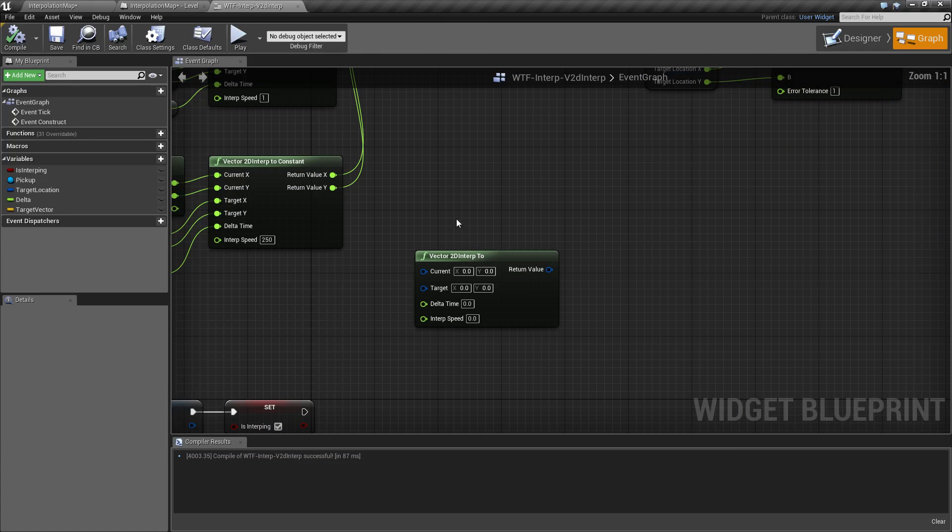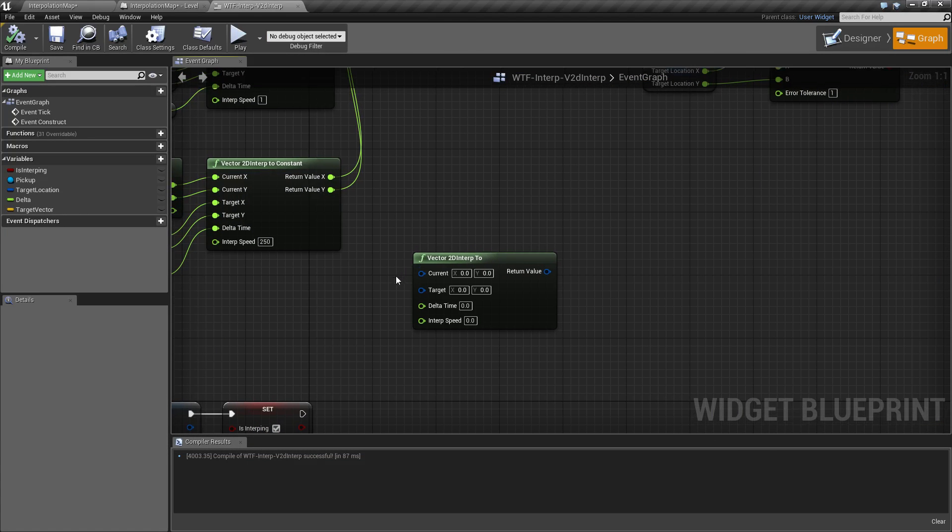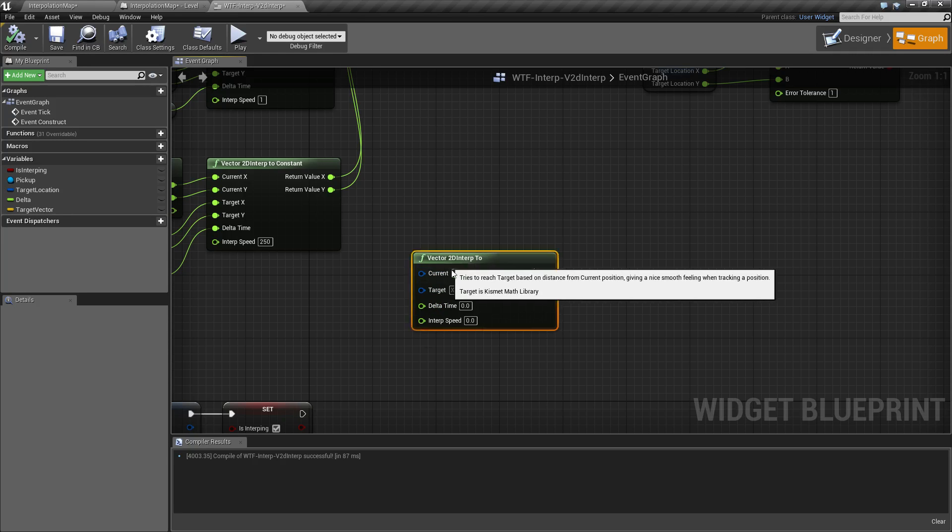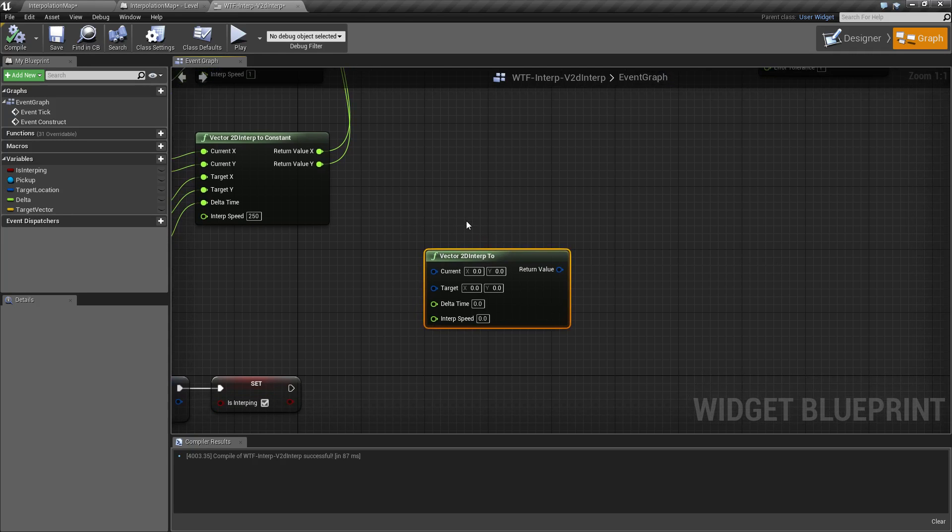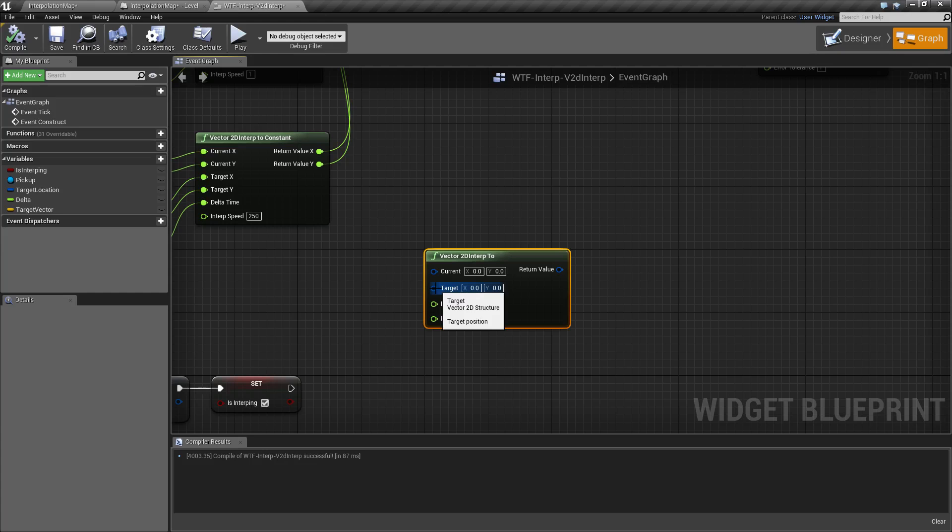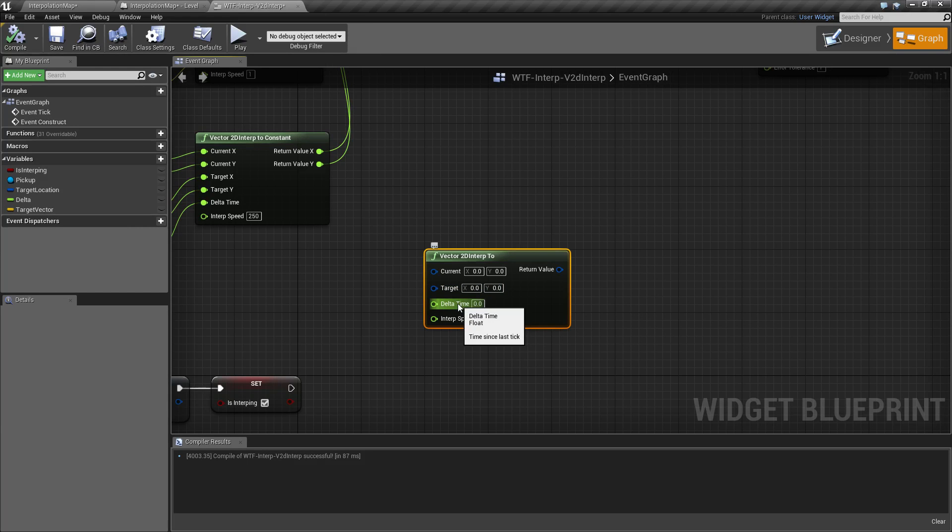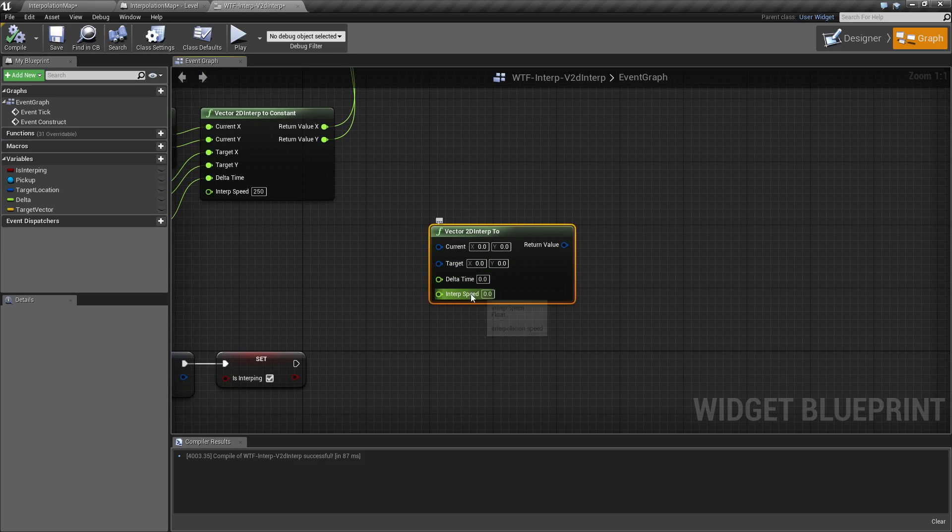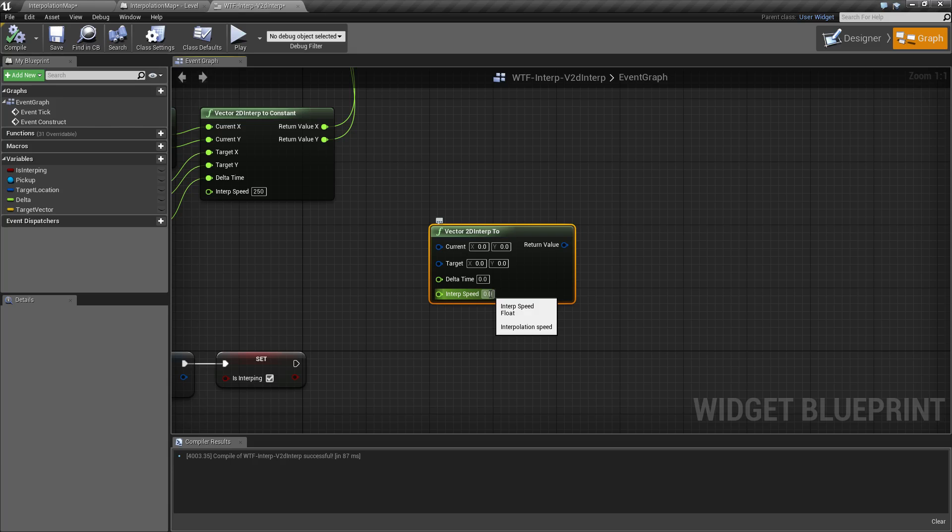Looking at our inputs, we have our current, which is the current value that you are going to be interpolating, the target which is your goal, the delta time which is a 0 to 1 range, basically how far percentage-wise you want to get to that goal in this step, and then the interp speed, which is basically a multiplier on the delta time itself.